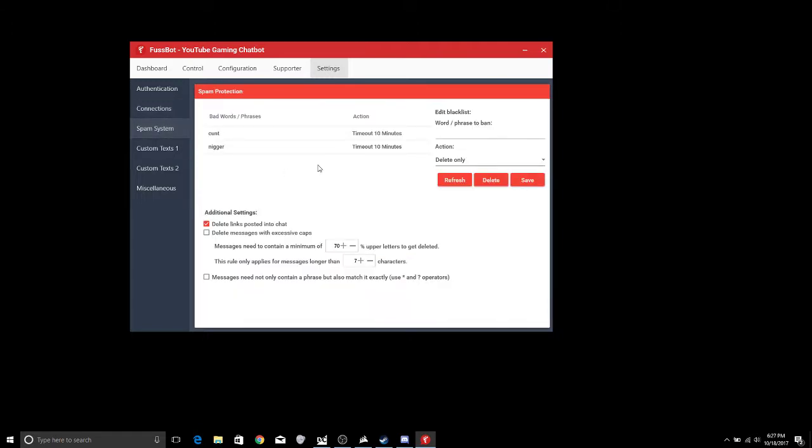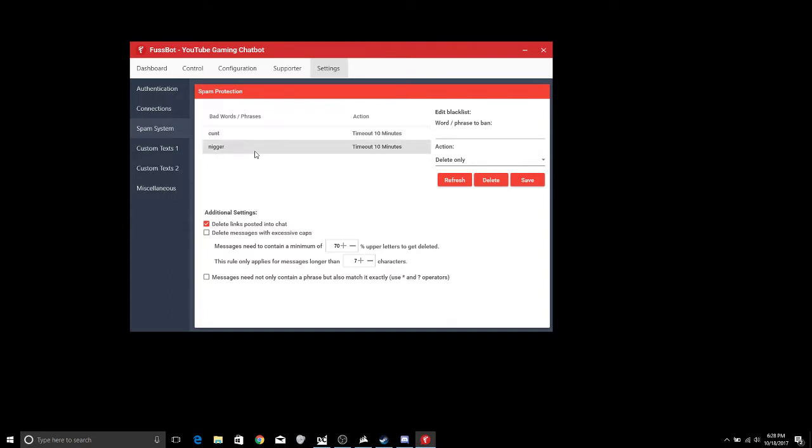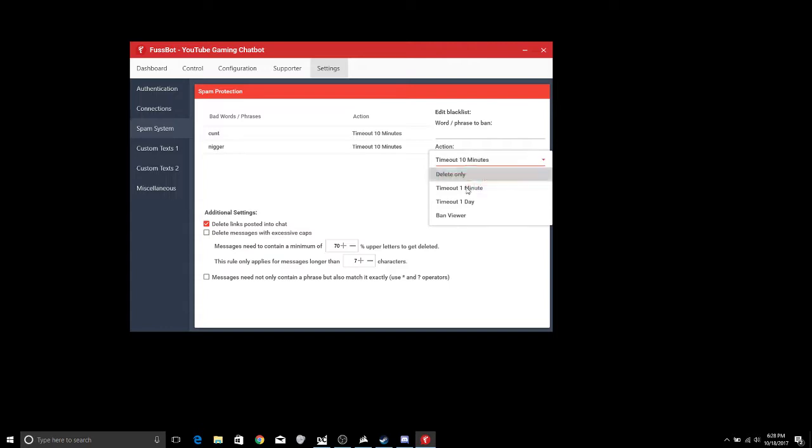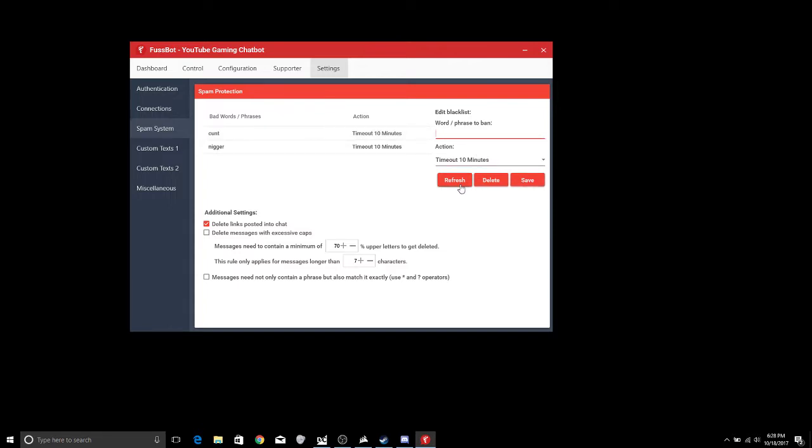Going into the spam protection, in this you can go ahead and put in here whatever it is you want as far as the rule only applies for messages longer than so many characters with the excessive caps and stuff like that, bad words or phrases that you don't want sent on there. And you can actually have different things to where you can just automatically ban the viewer, Fussbot will automatically ban them for you. All you do is you put in the word right here that you want to have blacklisted and everything like that.